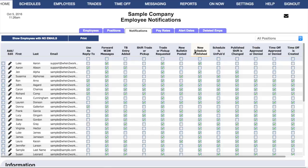Note that text message addresses are not shown in this grid, and managers are not enabled to select which text notifications employees will receive. That is because while When to Work does not charge for text messages, many cell phone providers will charge employees per text message — therefore employees are required to manage their own text notification setups.